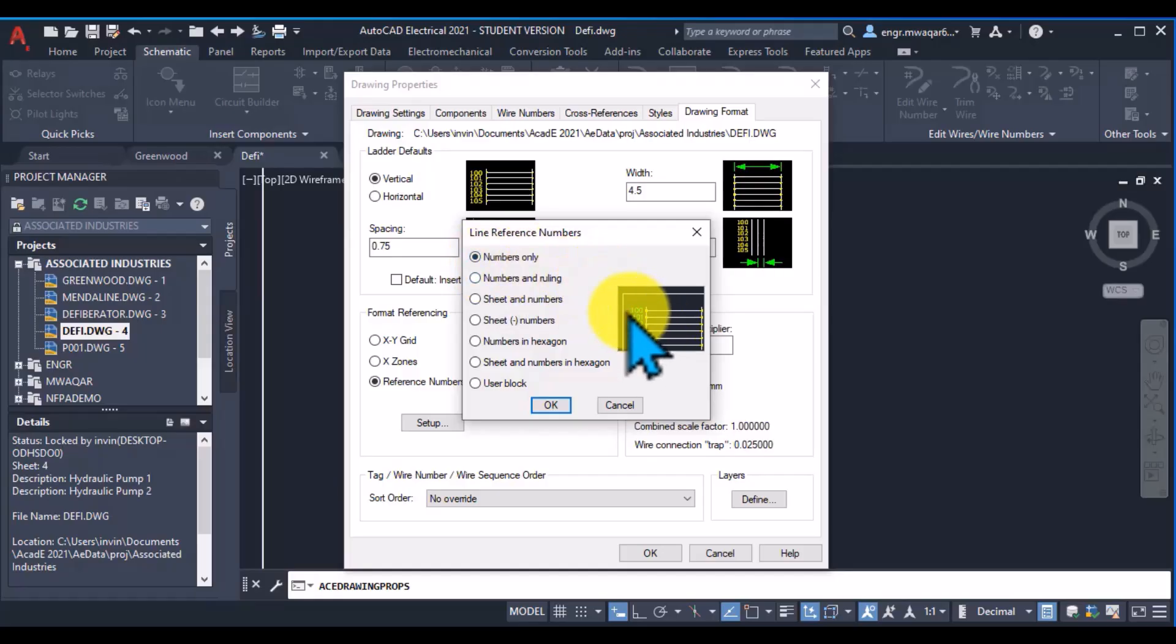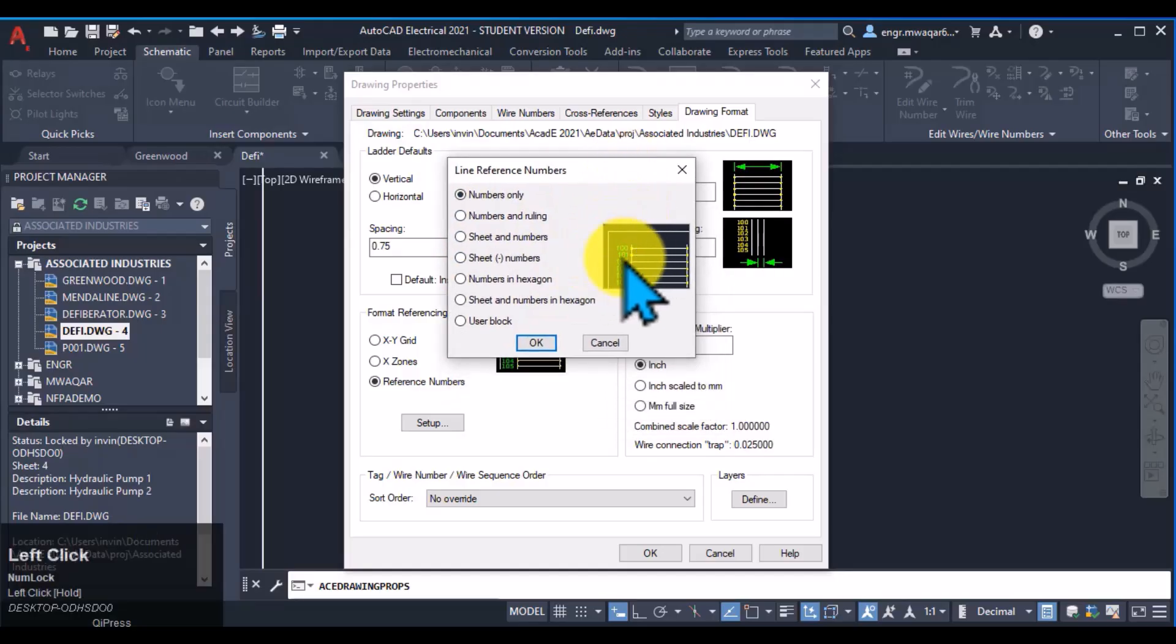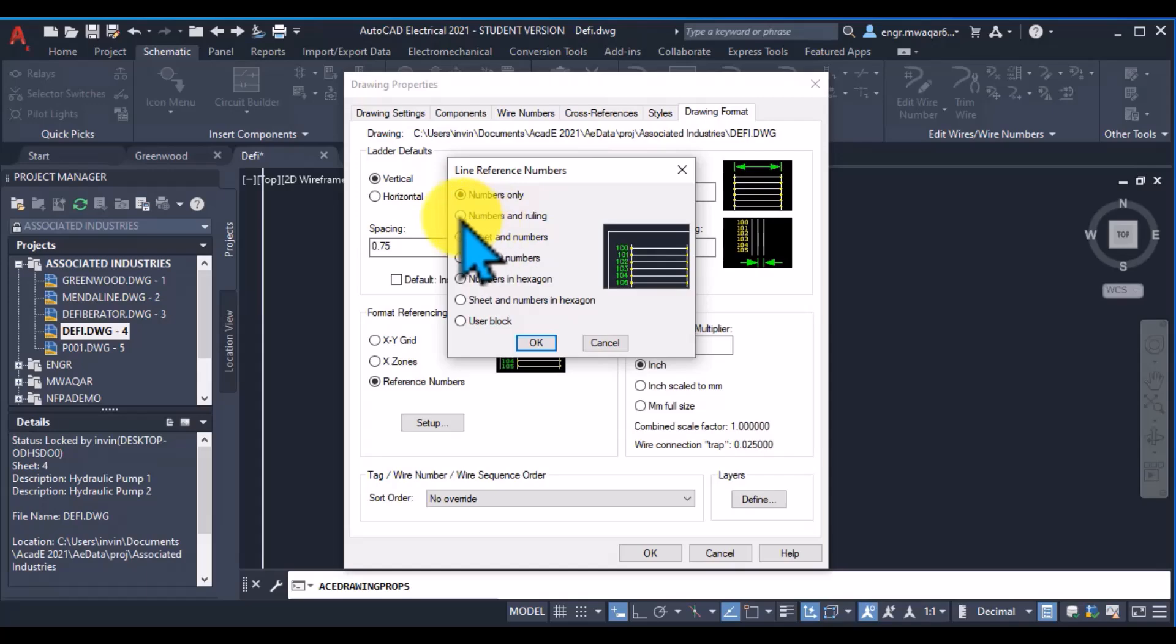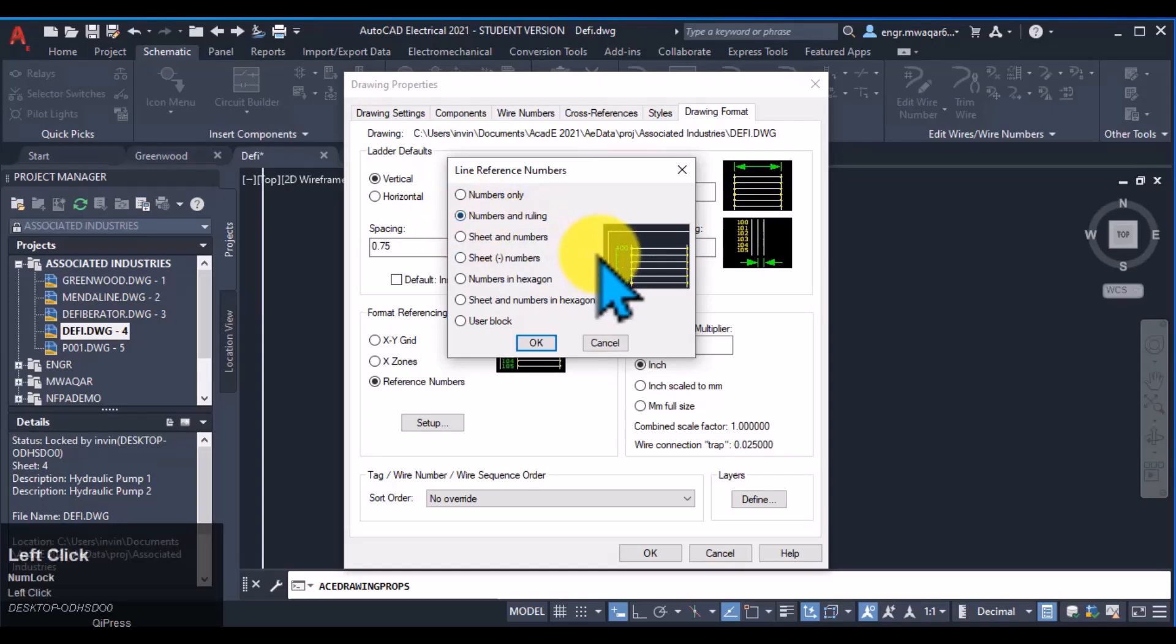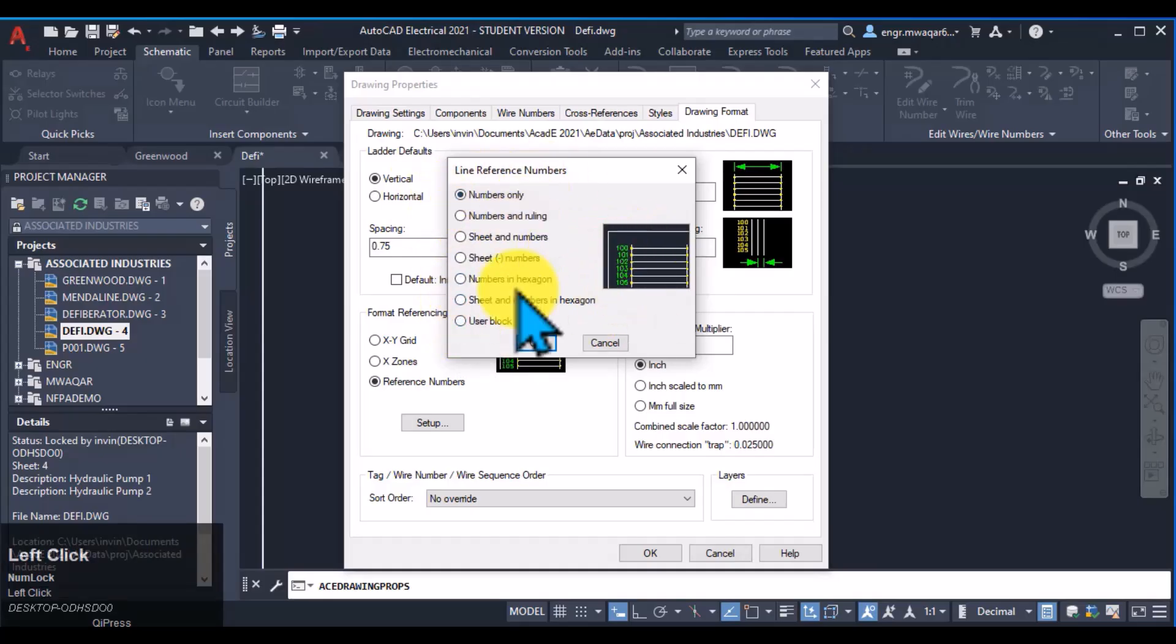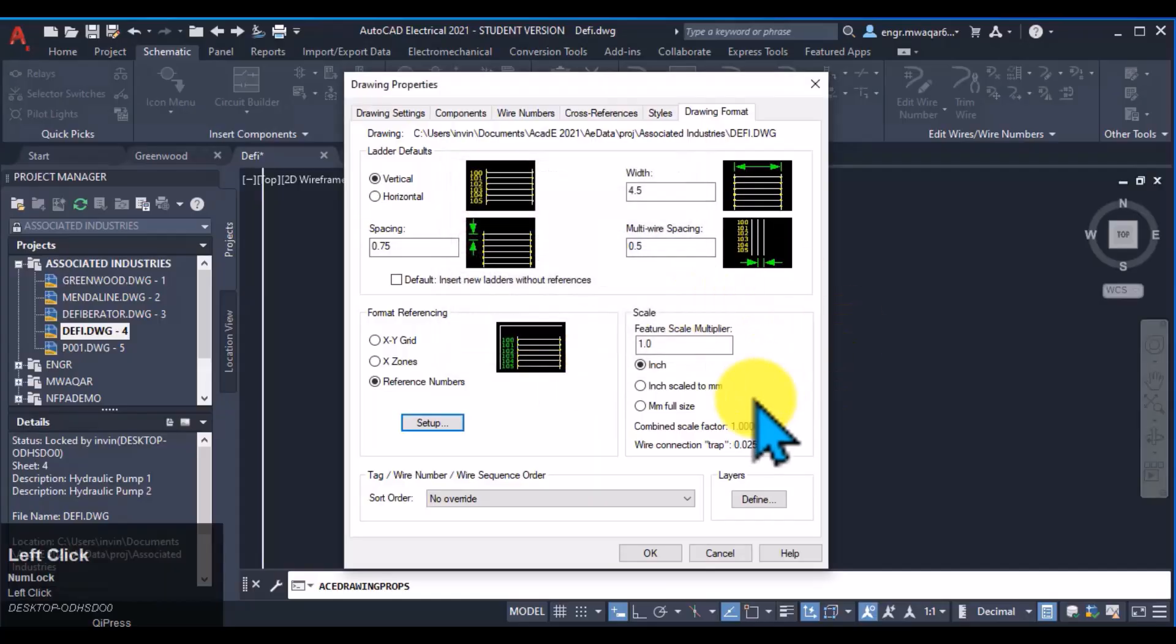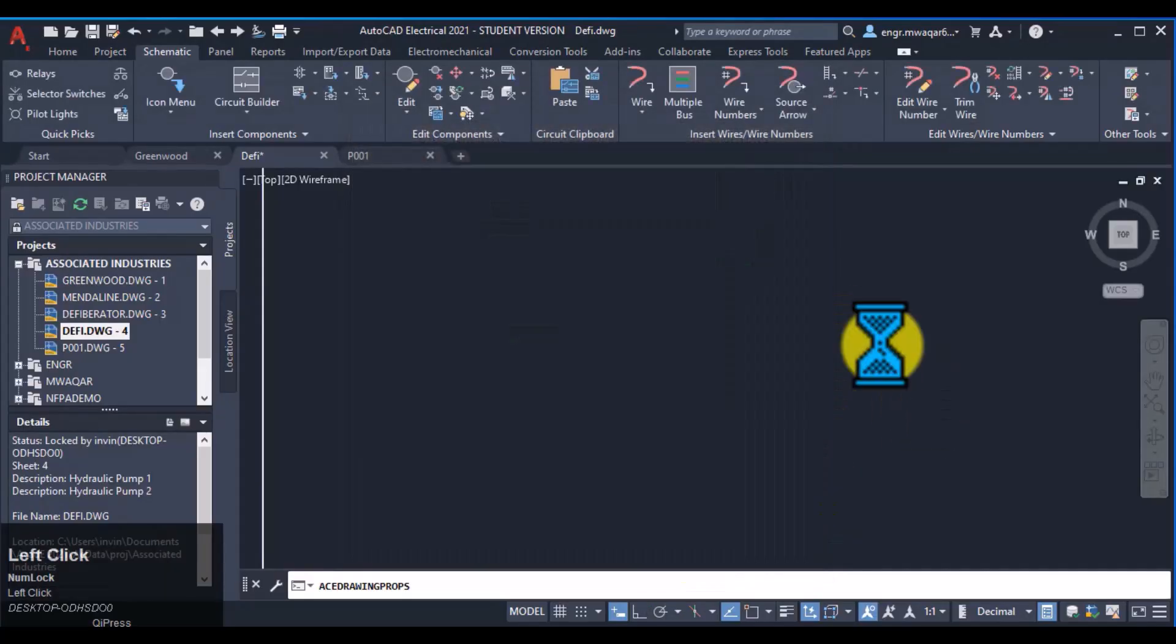Mean I will get the numbers in my ladders only. So similarly I can also get numbers and ruling just like in this way. The preview shows actually the exact picture of these options. So first I want to use this one, numbers only, and click OK.